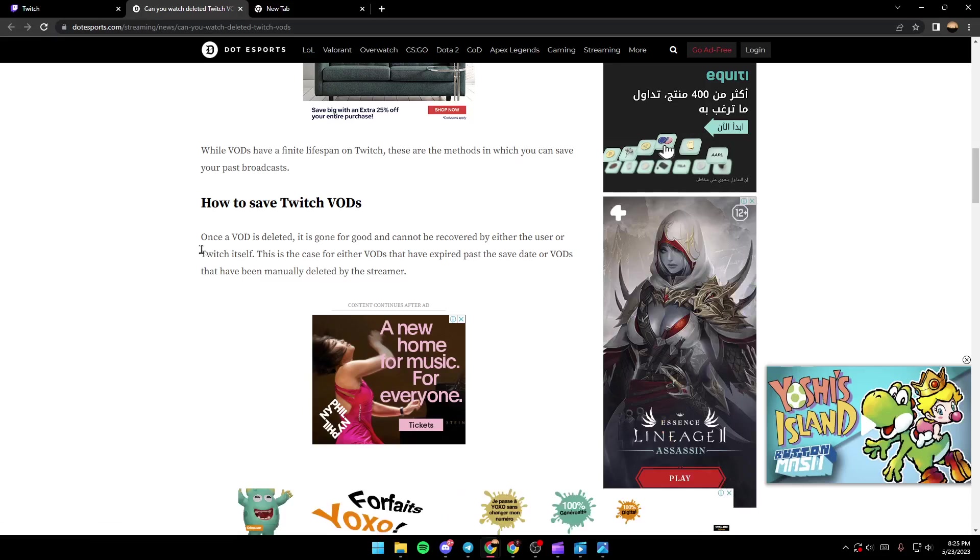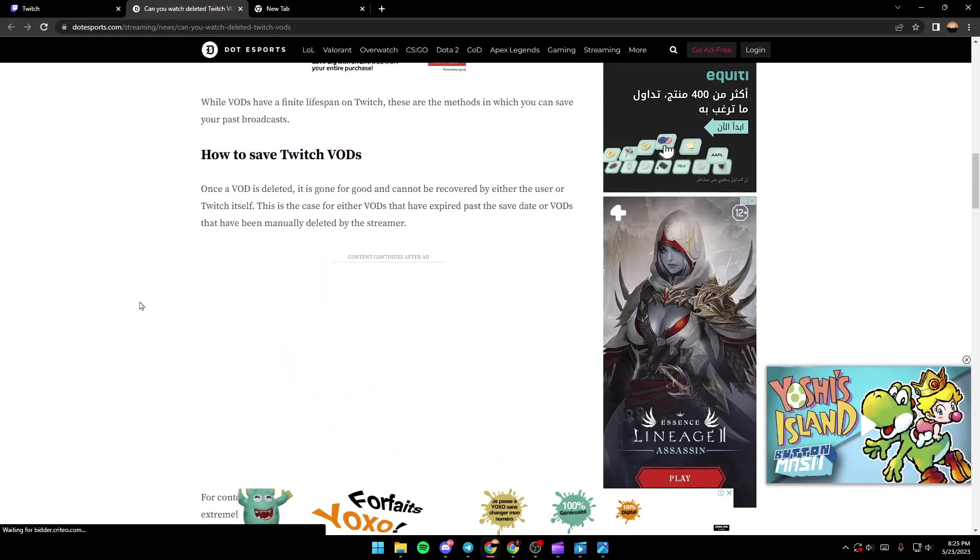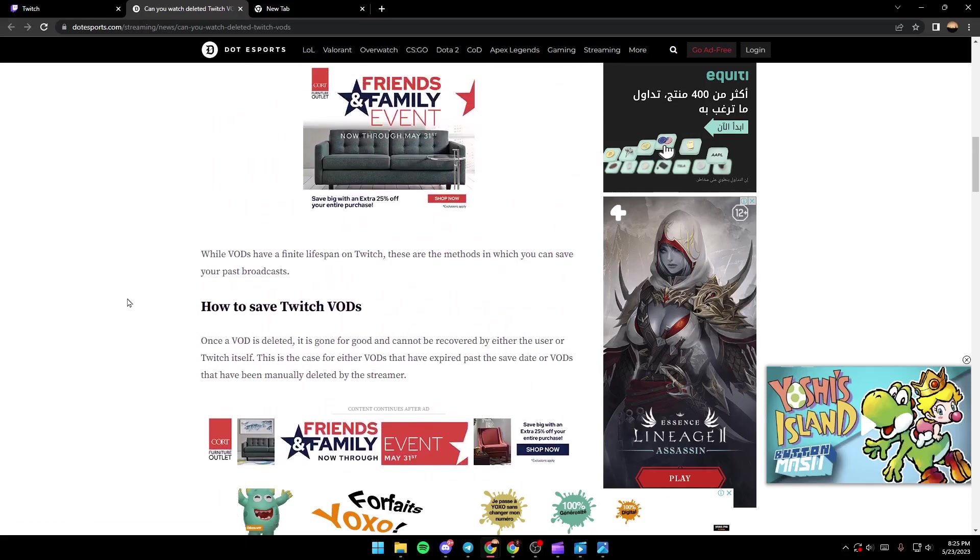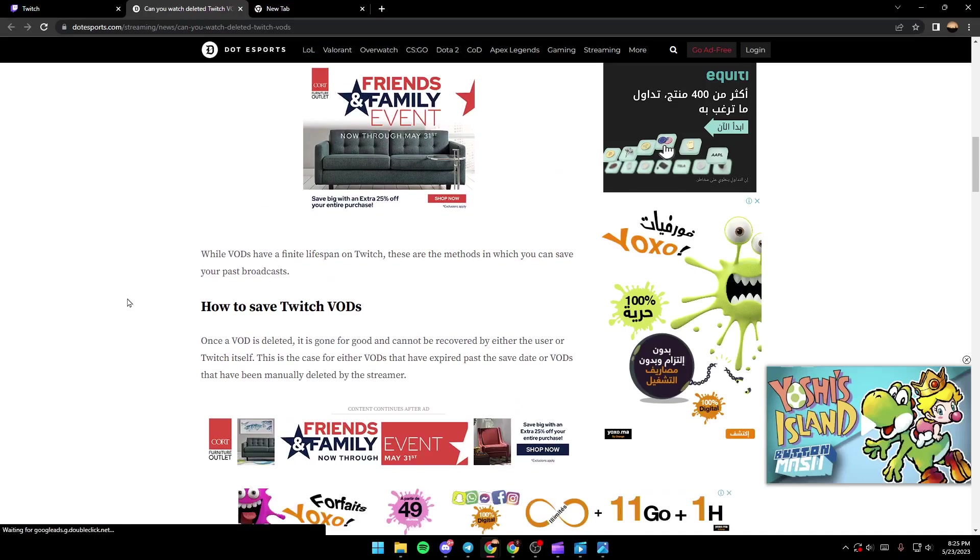This is the case for either VODs that have expired past the save date or VODs that have been manually deleted by a streamer. So basically guys, it's impossible to find a VOD that's already deleted.